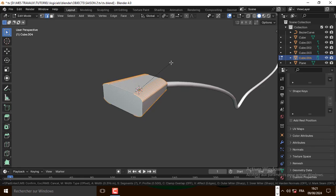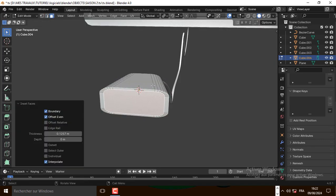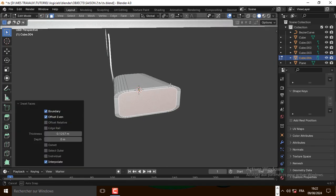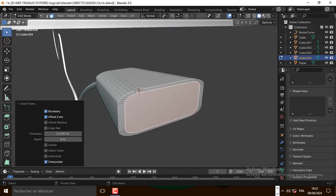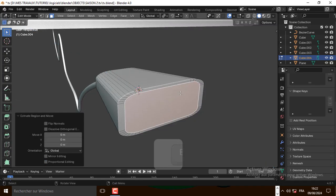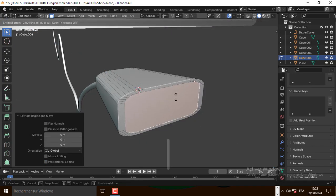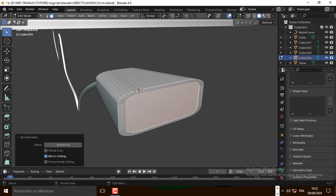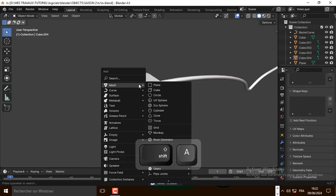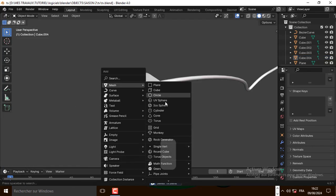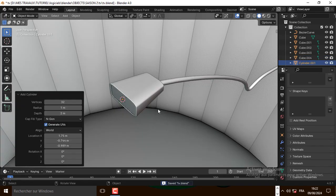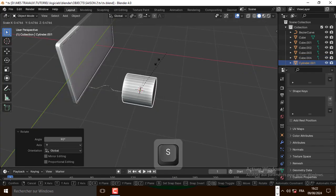Select this face and inset the face. Now let's extrude it along the normal. Now let's add the cylinder and scale it down.